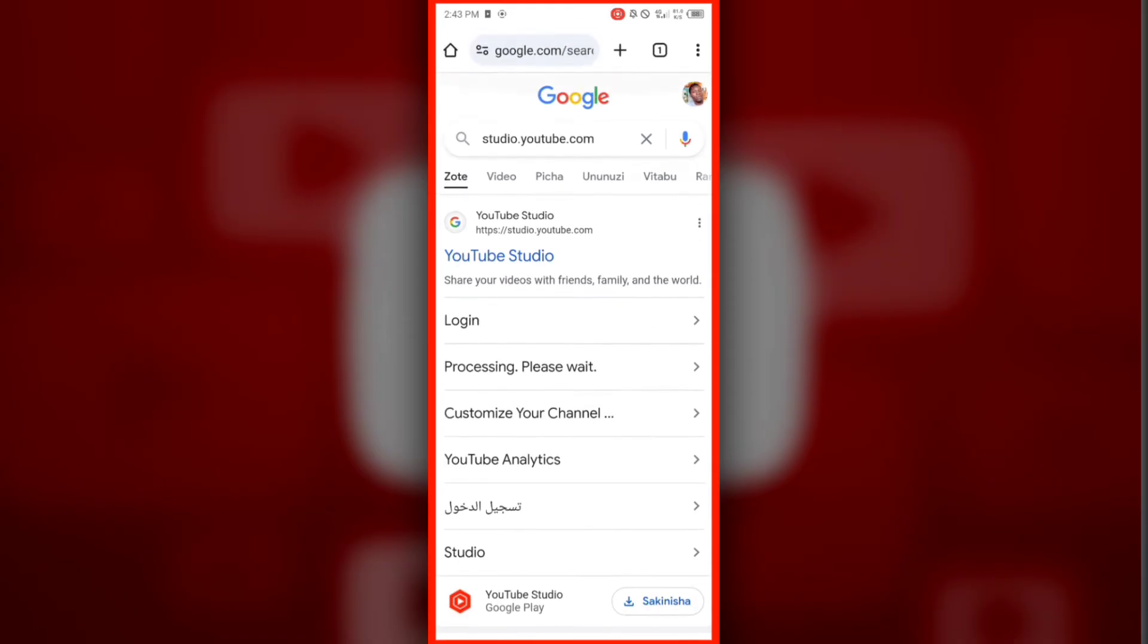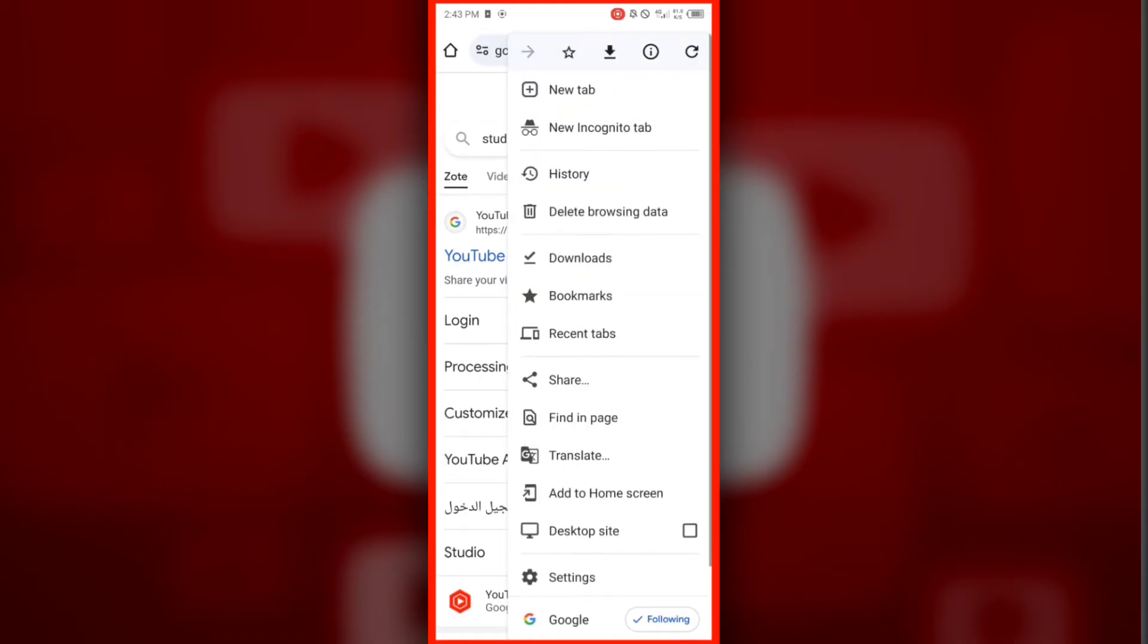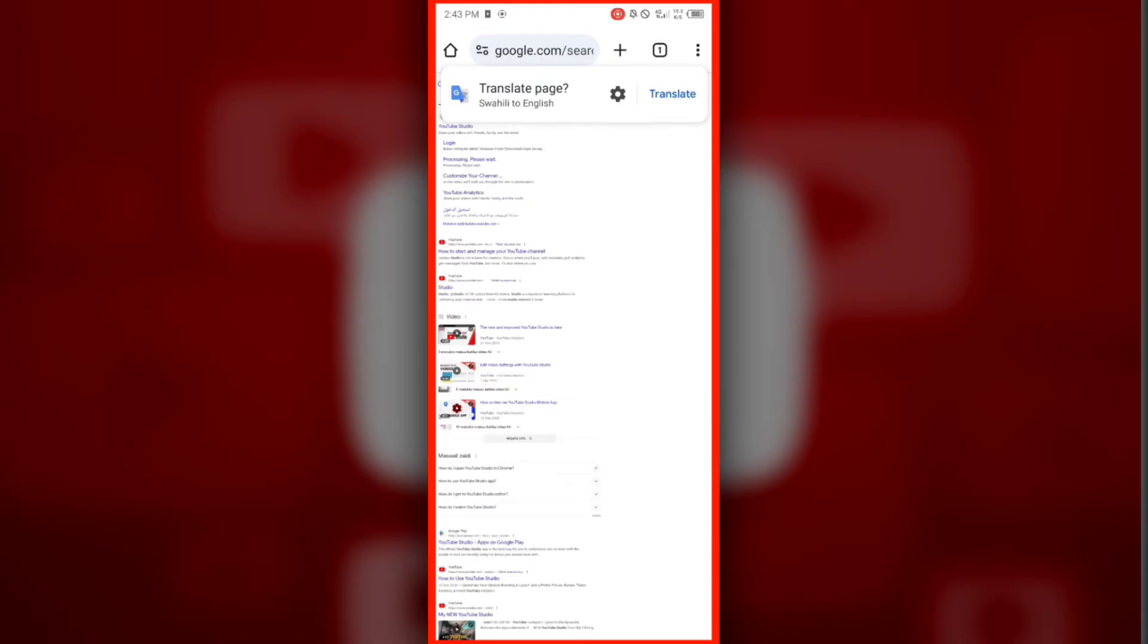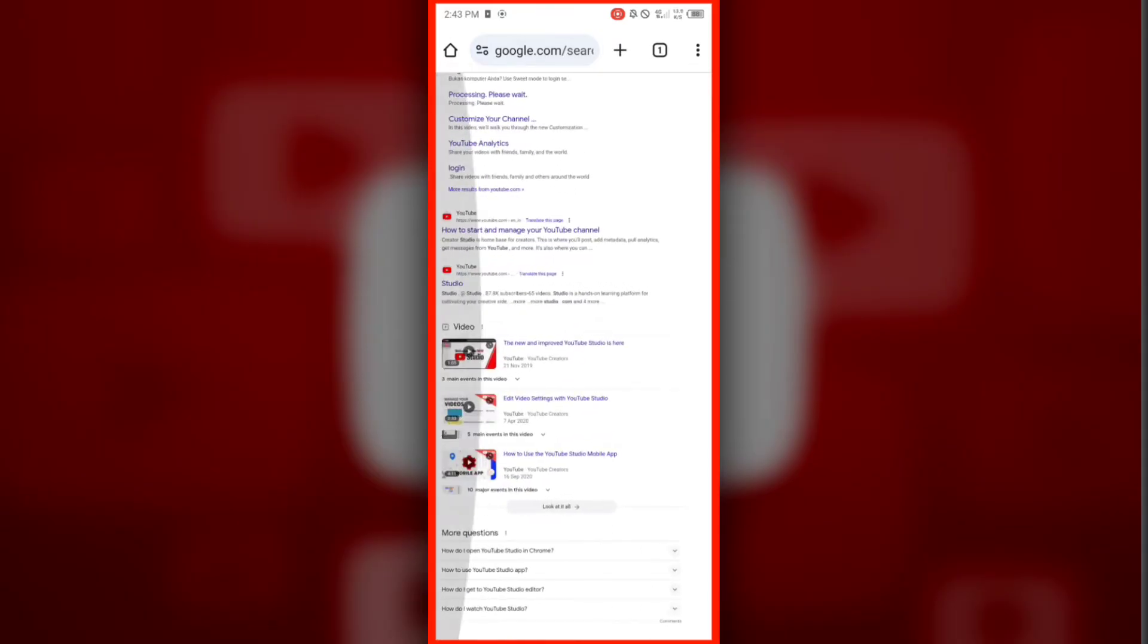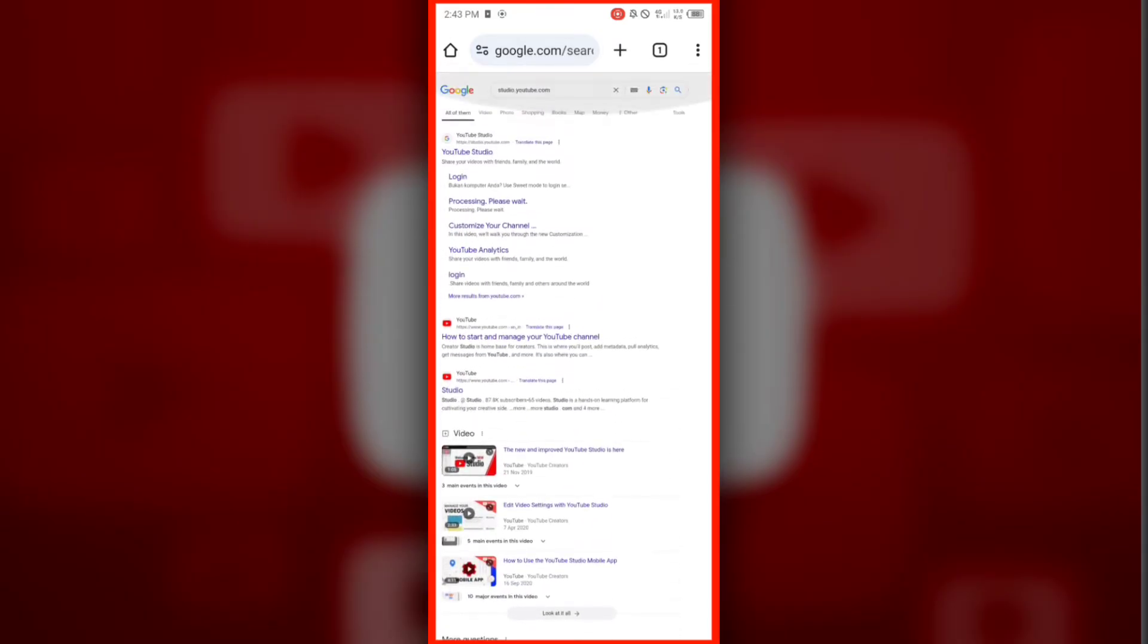After that, set the site to desktop mode. Then click on the YouTube Studio website.